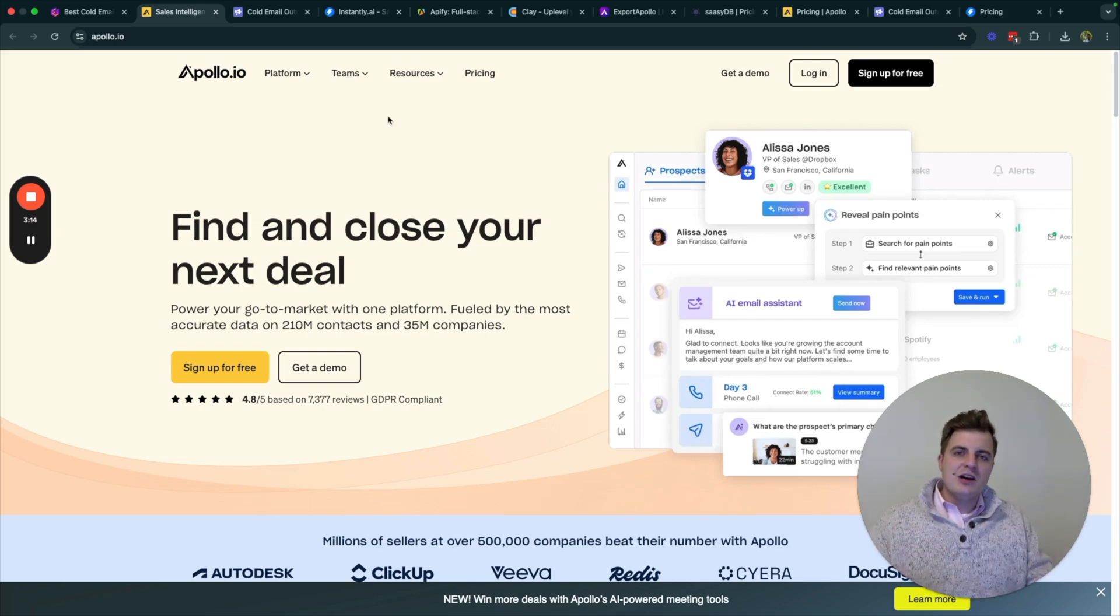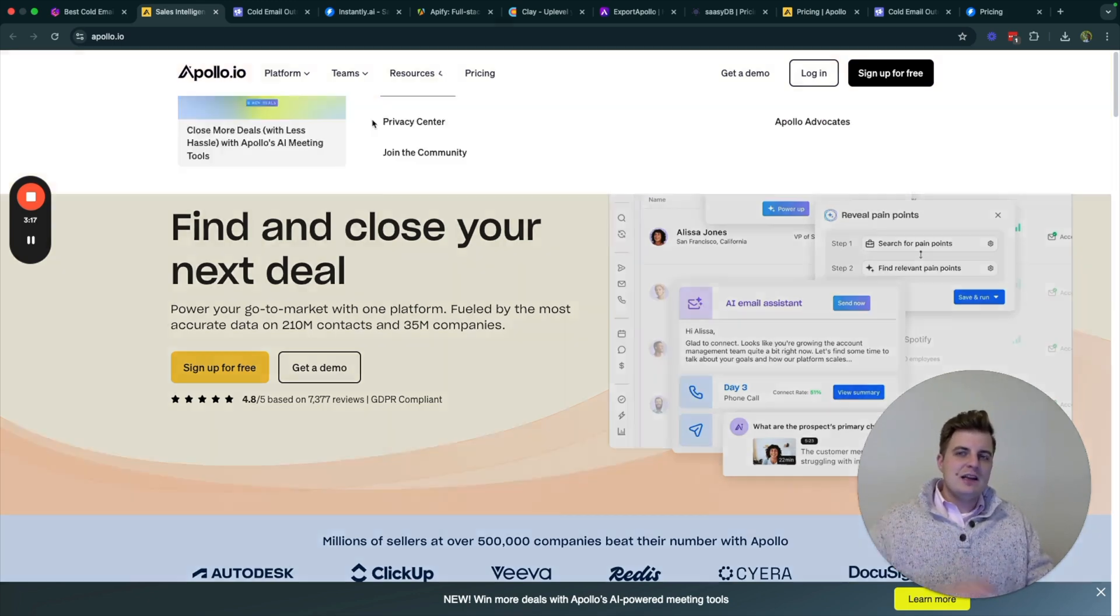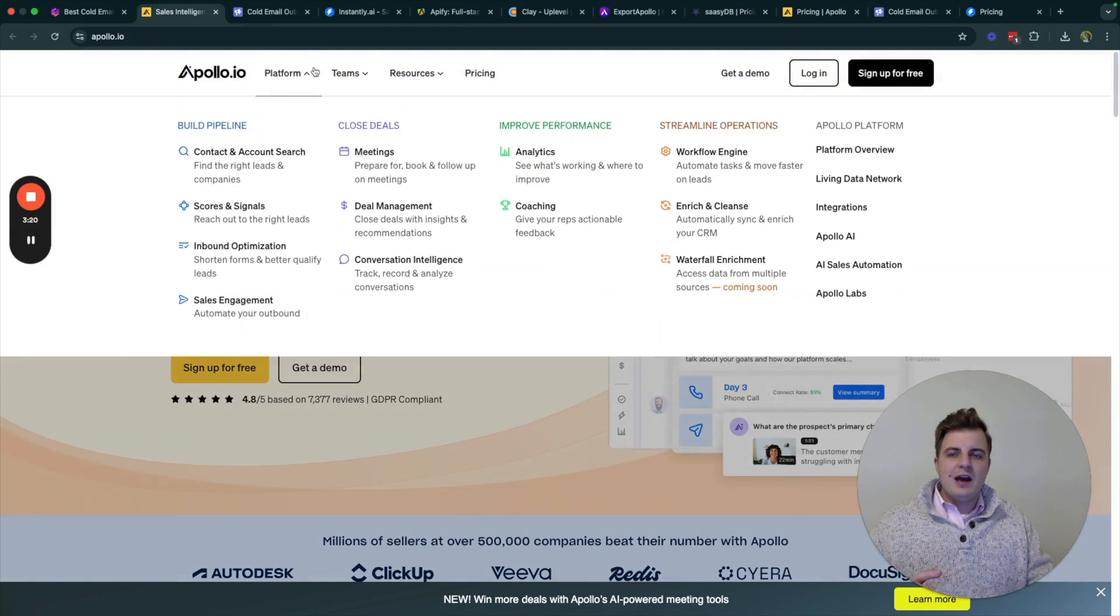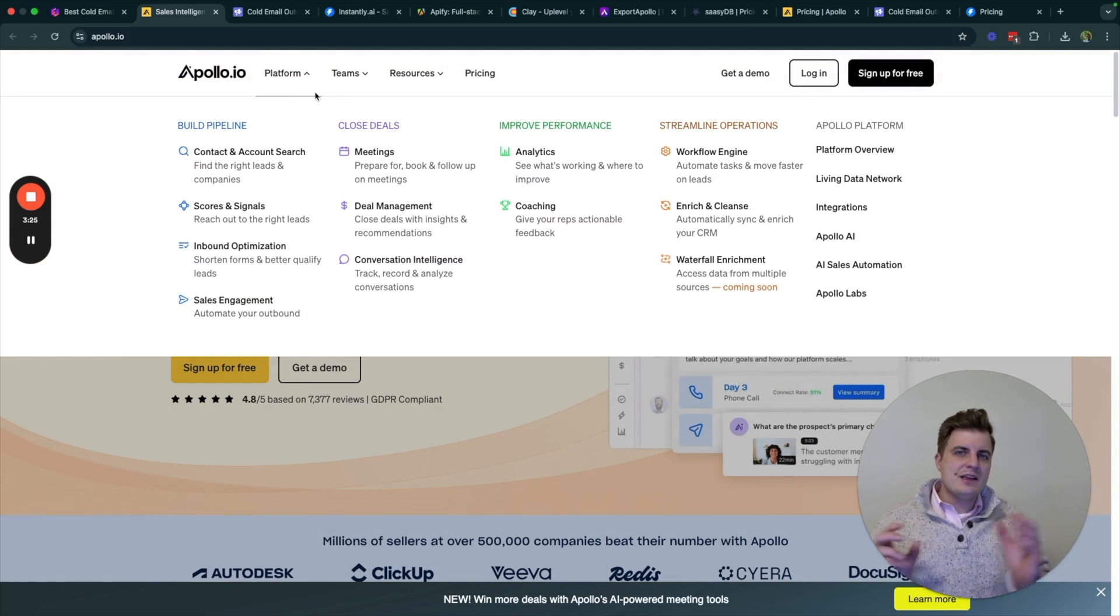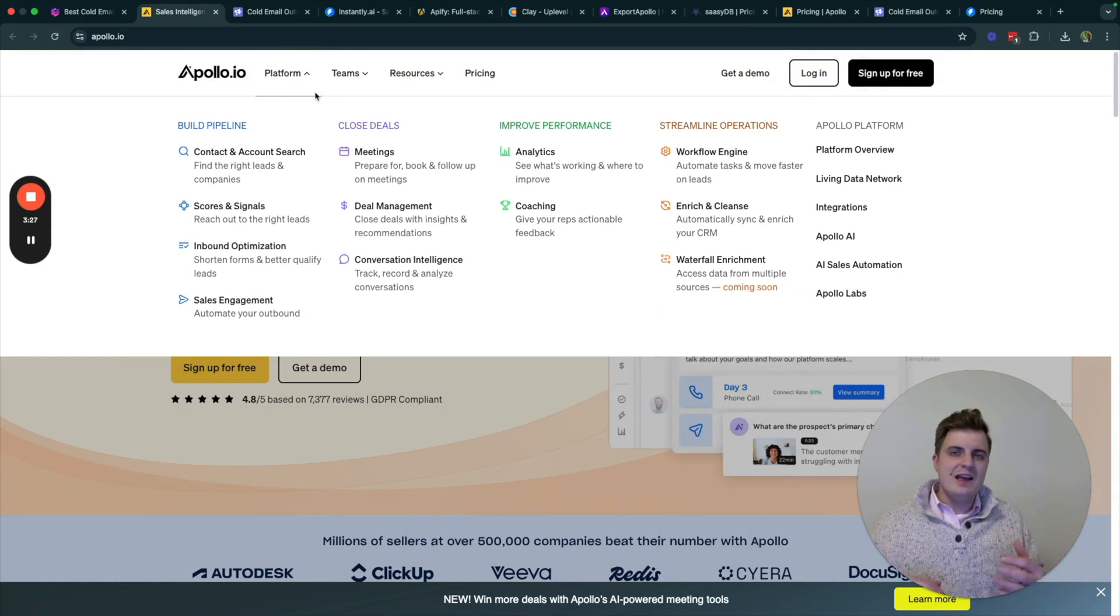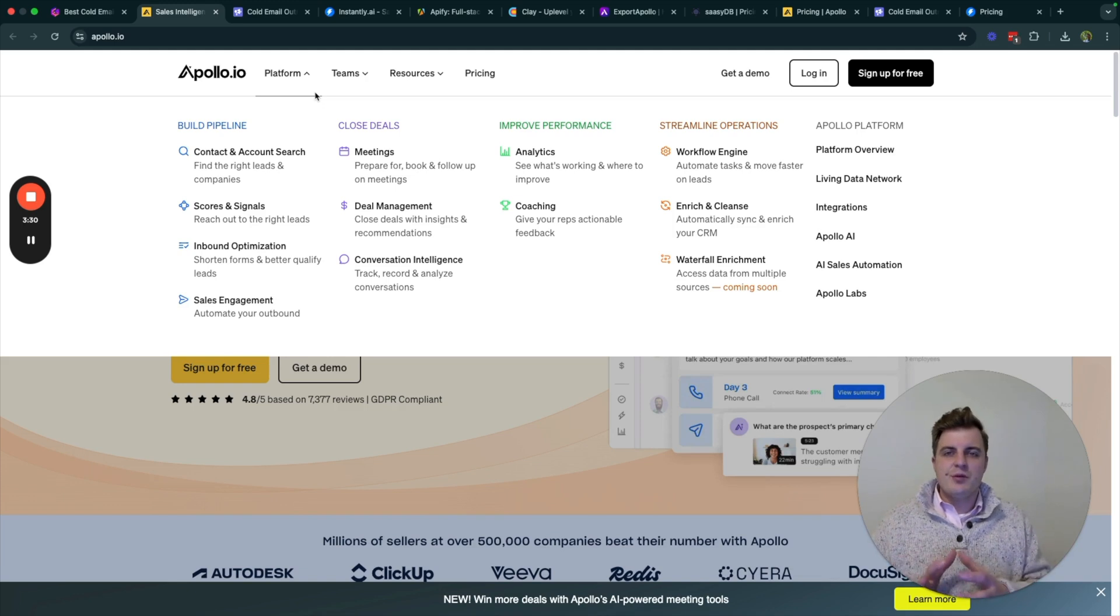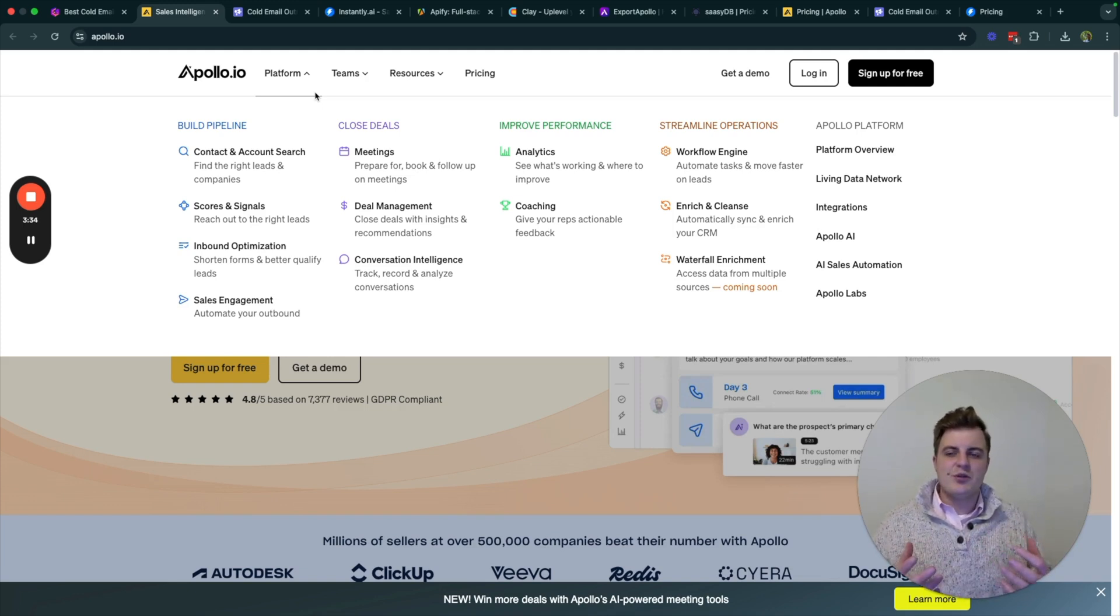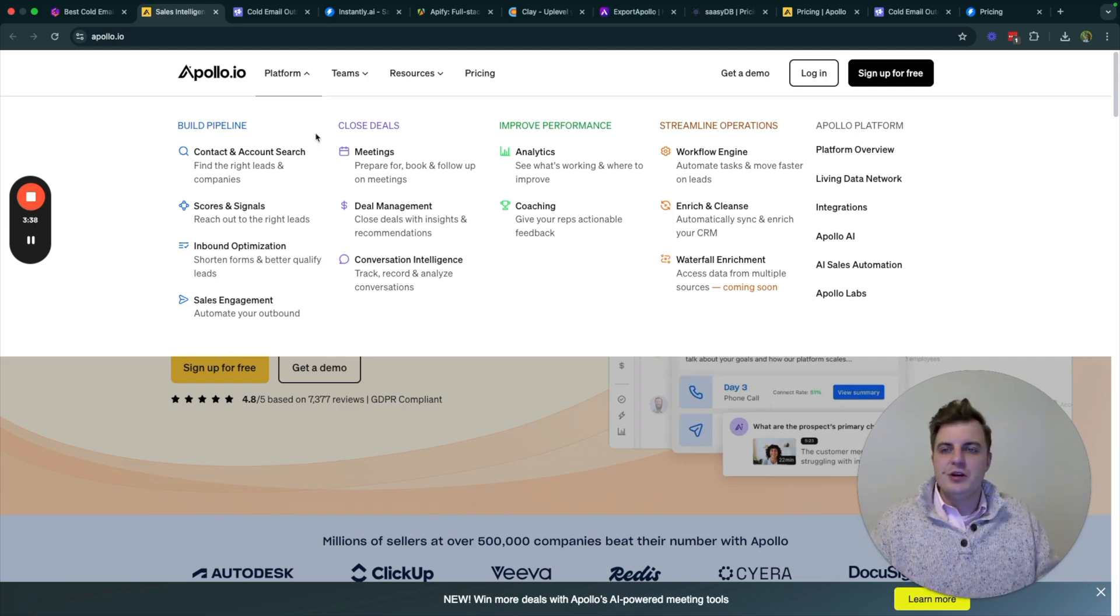Apollo does do cold email sending. I do not recommend sending cold email from Apollo. The reason for that is because I do not really think that the way they set up their cold email infrastructure and sending is the correct way to do it. It seems like it's just a bolt-on, and I've had a lot of issues with it. So I've tried it once. It doesn't work as much as you would hope it would.